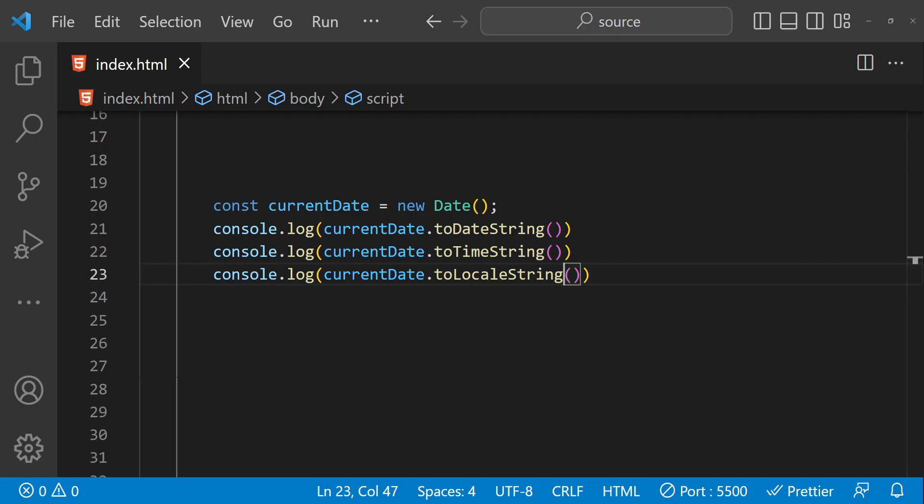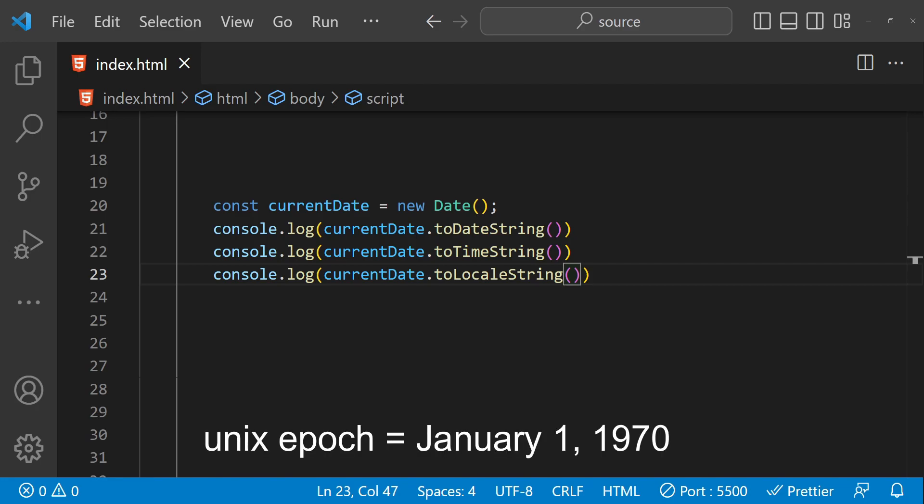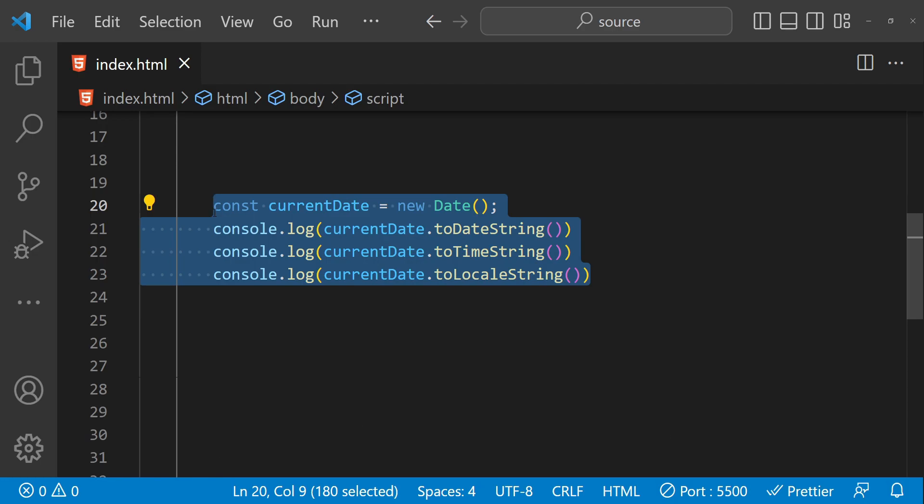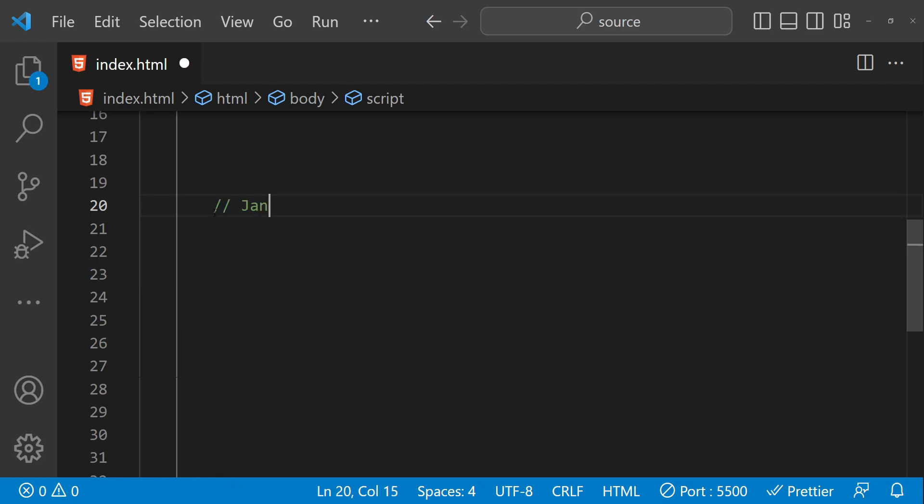Another useful feature of the date object is the ability to calculate time differences. For example, you might want to know how many days have passed since a particular event. To do this you can use the getTime method to get the number of milliseconds elapsed since the Unix epoch. Unix epoch is the time elapsed since January 1, 1970. When we calculate the difference of elapsed milliseconds since the Unix epoch, we can use basic math to calculate the time difference. Here is an example.